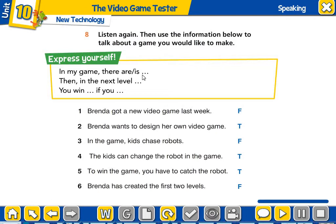After listening to the audio again, I want you to write in your notebooks about the video game that you want to design. In my game, there are... then in the next level... You are going to talk about the characters, the levels, and what you have to do to win the game — like Brenda. I know you can do this. Please write. This is your homework. I will also write this on the newsletter. This is your homework for the weekend. Please send me your homework at the weekend, or on Friday, because I share the newsletter on Friday.